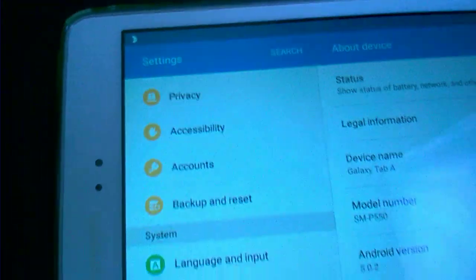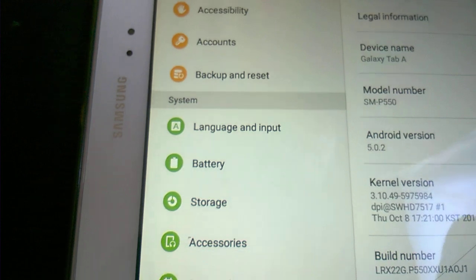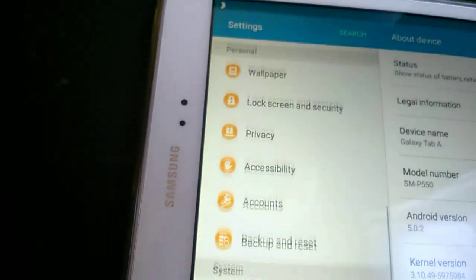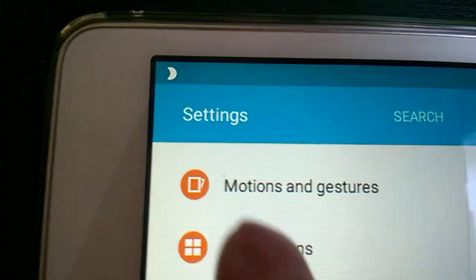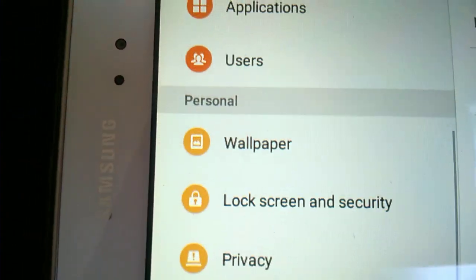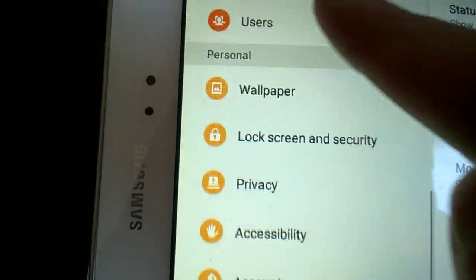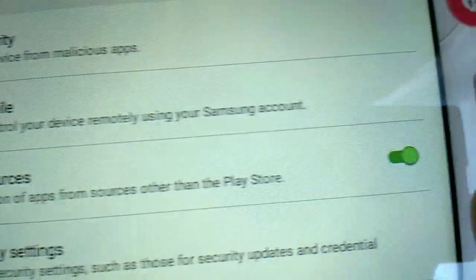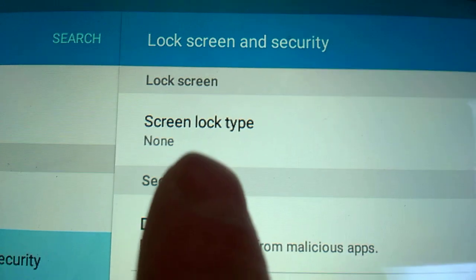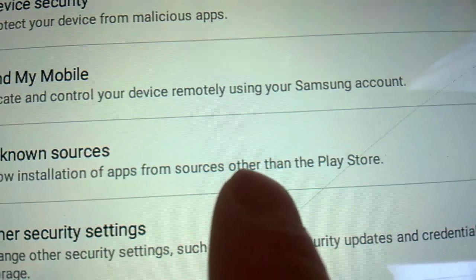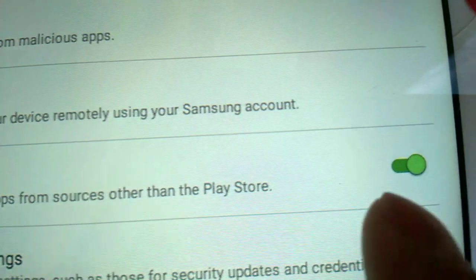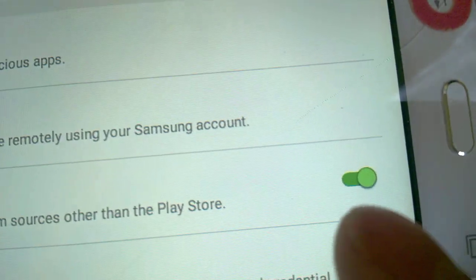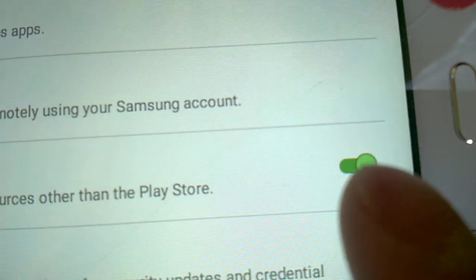A few things I'm going to suggest: go into the settings, then lock screen and security. You need to check this one here - allow installation of apps from sources other than the Play Store. Make sure this is green and activated.